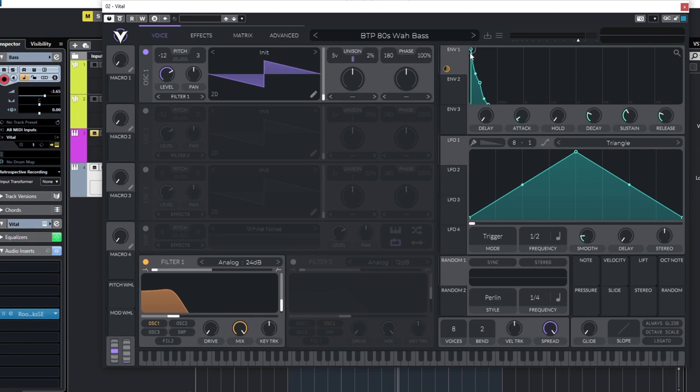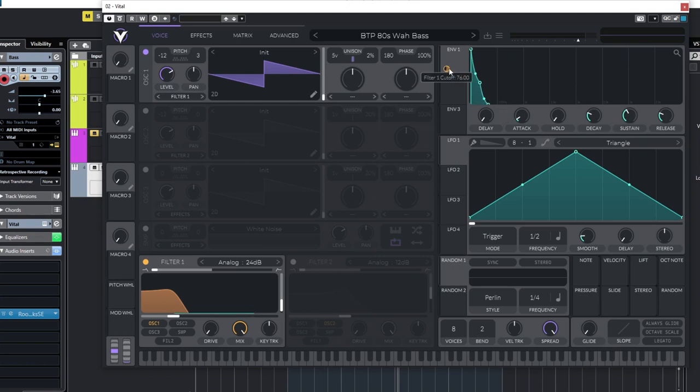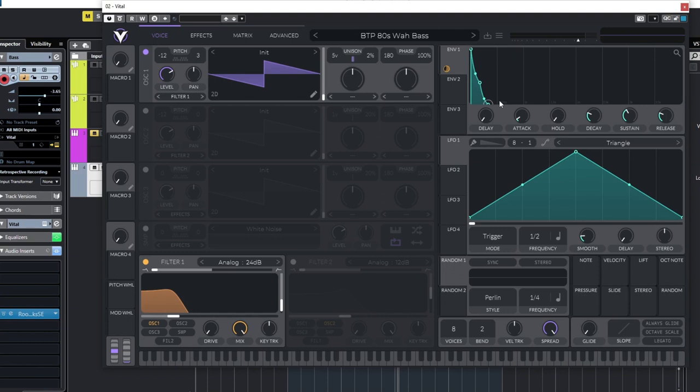And the envelope, I basically copied the envelope from the Serum file. The attack, decay, sustain, and release. Not only doing the amplitude over time, but also sending this to the filter cutoff. So this filter opens and closes with this envelope as well. And you end up with this sound.